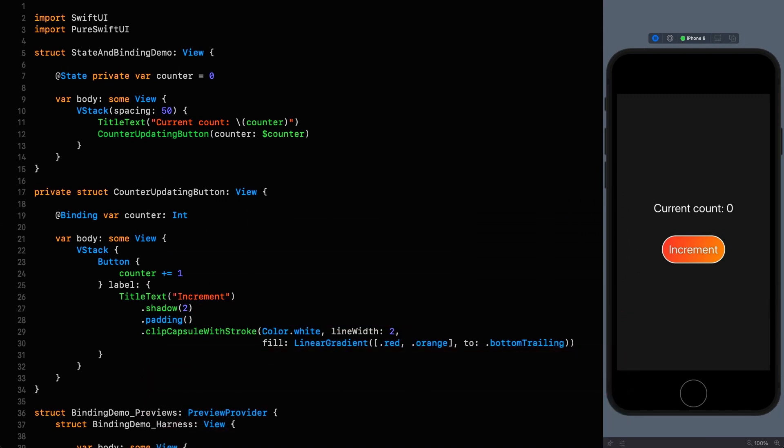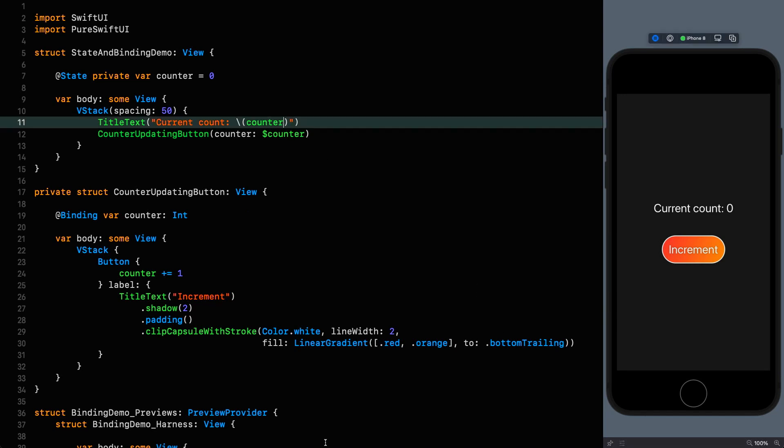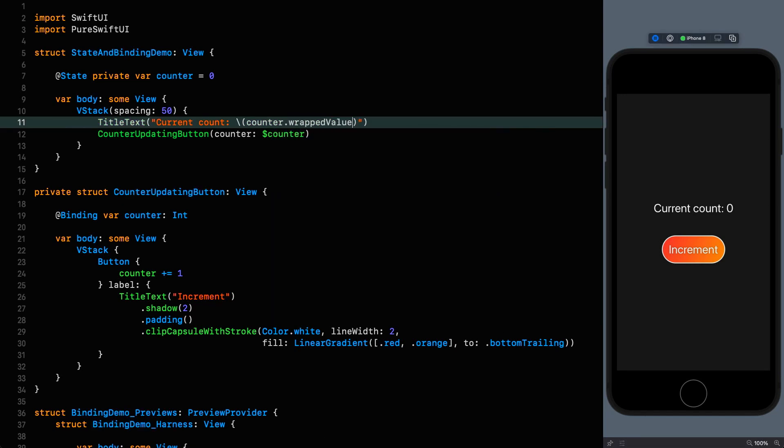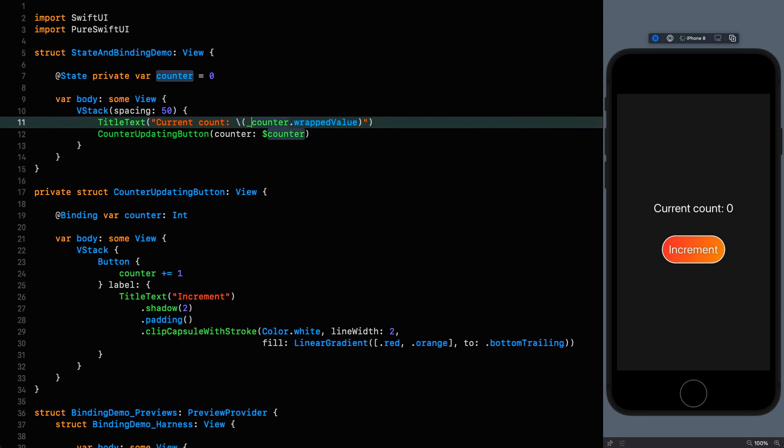So we know that the counter is the wrapped value so surely I could just say wrapped value. Surely I could do that. Well I can't actually do that. The reason is because counter is essentially an alias to the wrapped value itself which is an int and an int does not have a wrapped value property. What we need to do is use the other thing we learned about which is the underscore synthesized property which gives us access to the struct itself. If instead of counter.wrappedValue I say underscore counter wrappedValue like that then this will all compile and work as it did before. So I can click this and we get an incrementing counter. Beautiful.